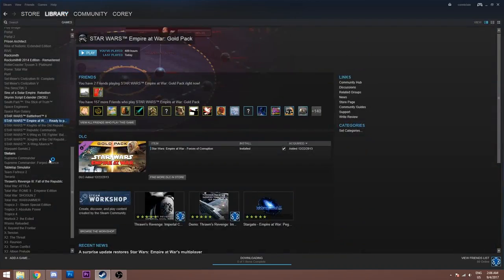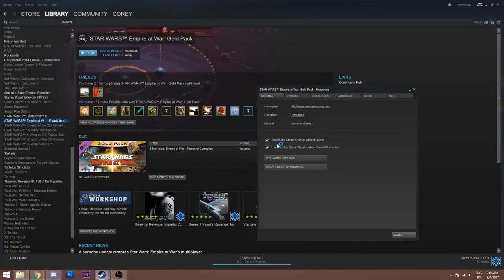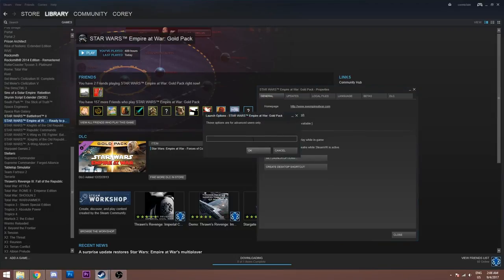You can go to your library, right-click, properties, set launch options, paste it in. And then whenever you launch the mod, it'll work.